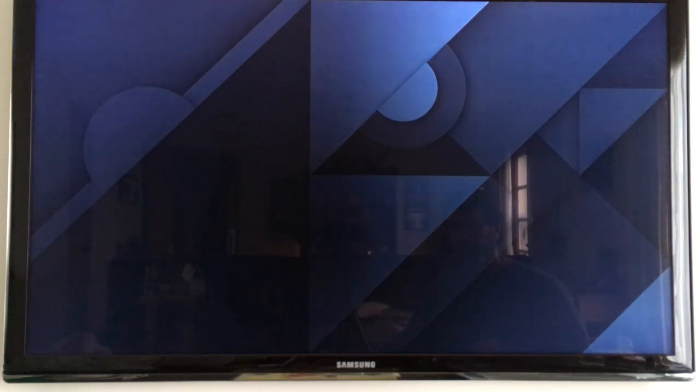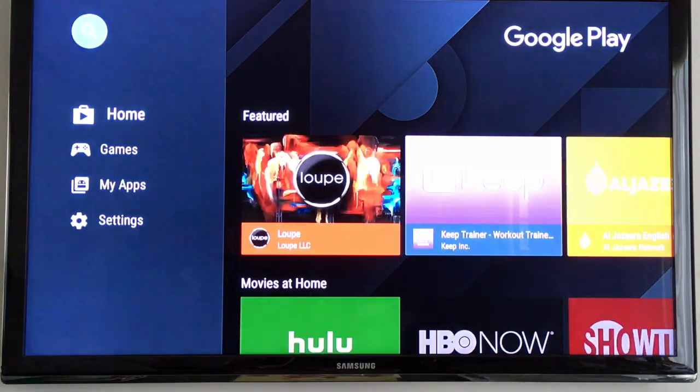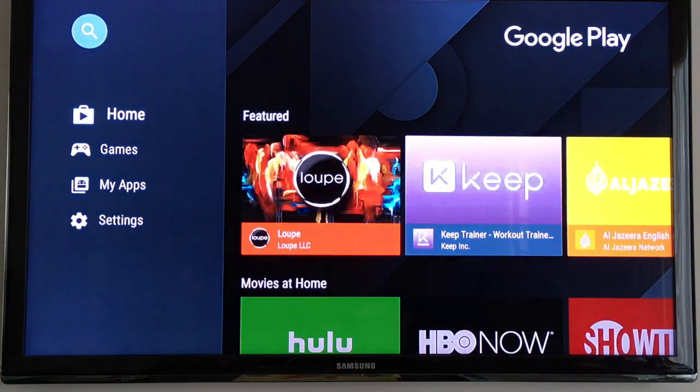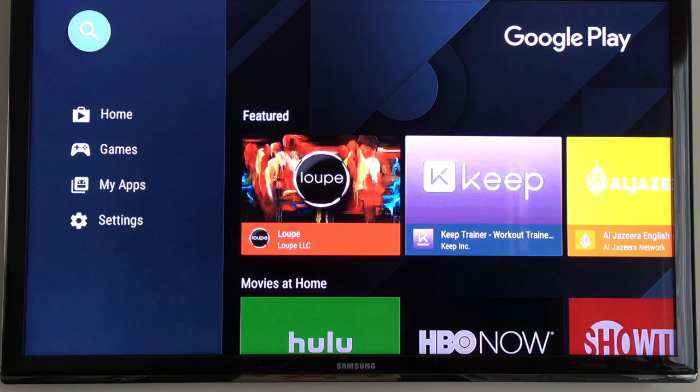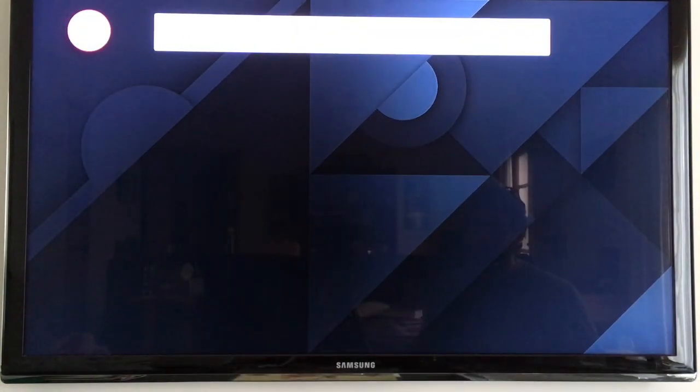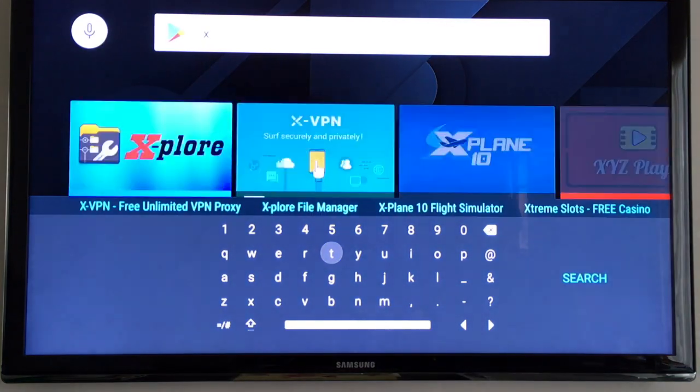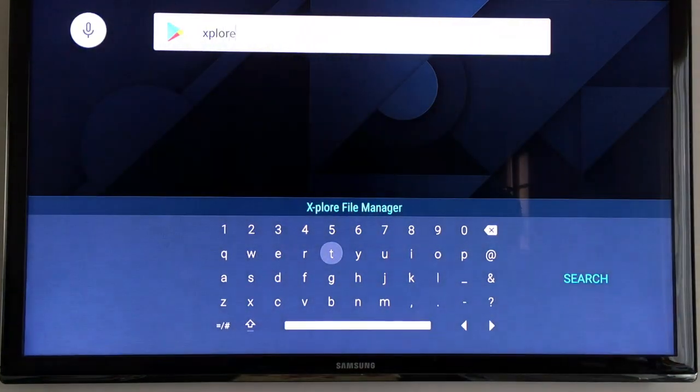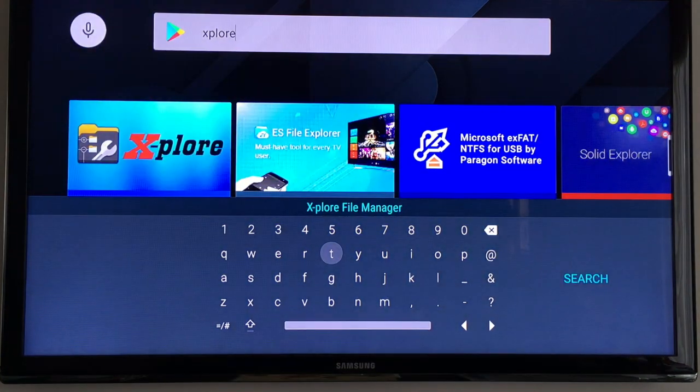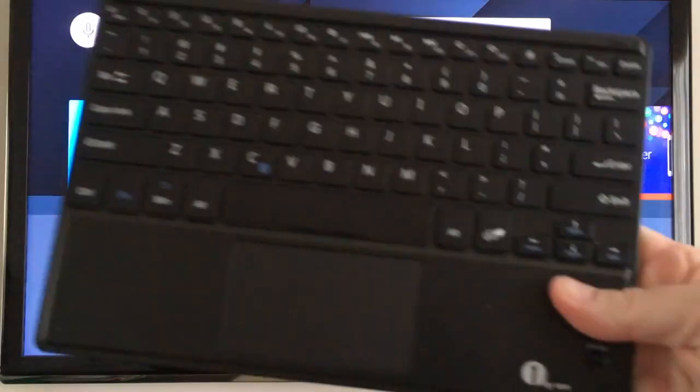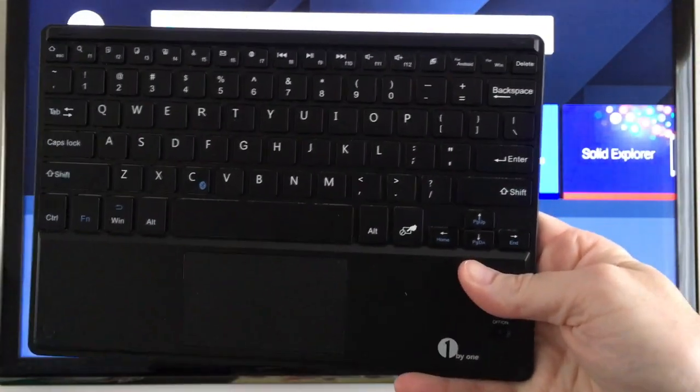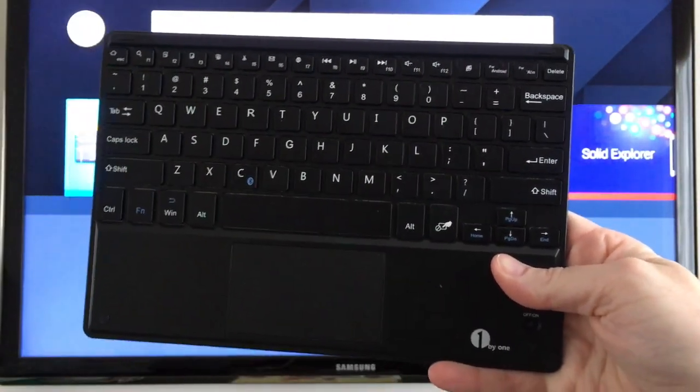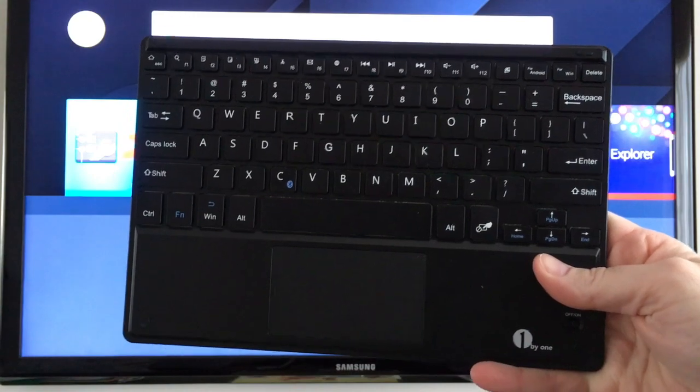And I'll go up here to search and I'll enter explore and I'm using this one by one keyboard here, I did a video on this recently, I'll put a link in description of that video.